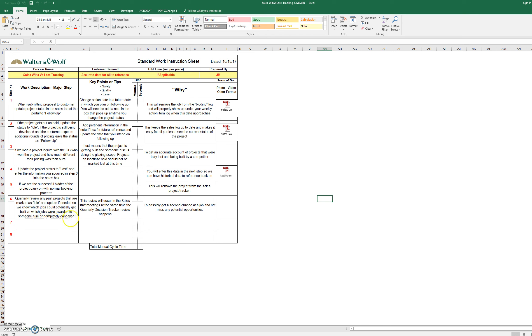So we got the SWI completed, we did the report outs to the sales team and uploaded to the portal.